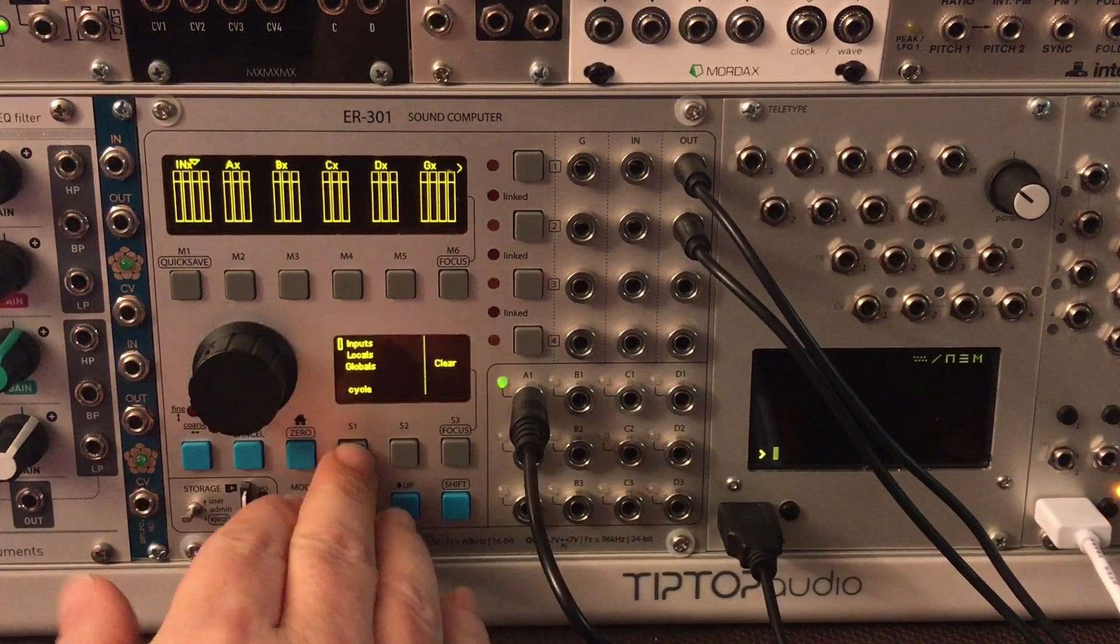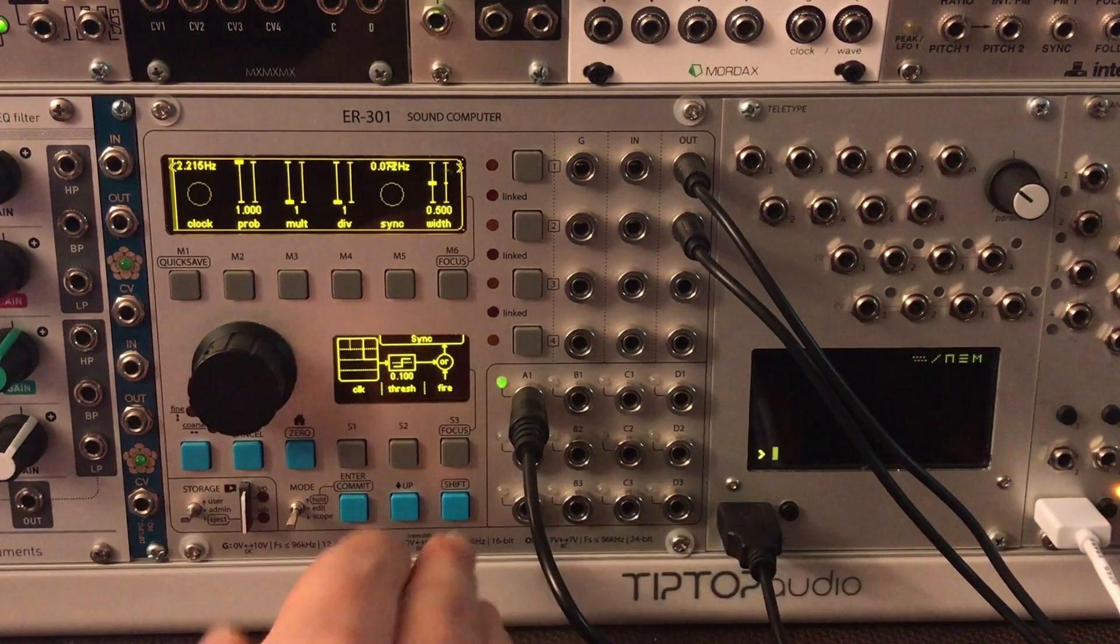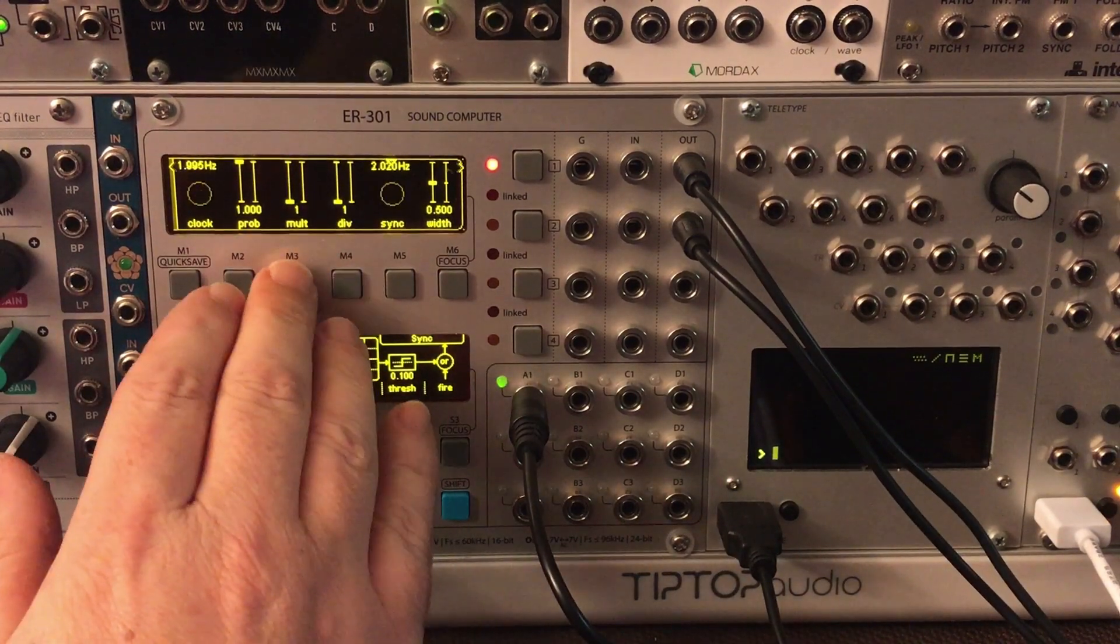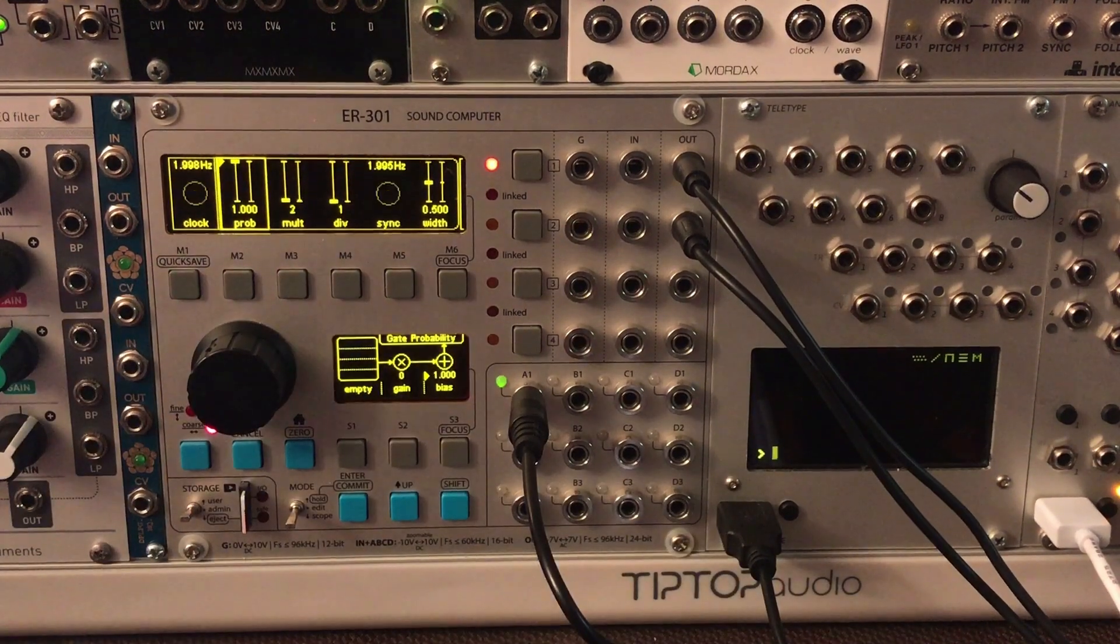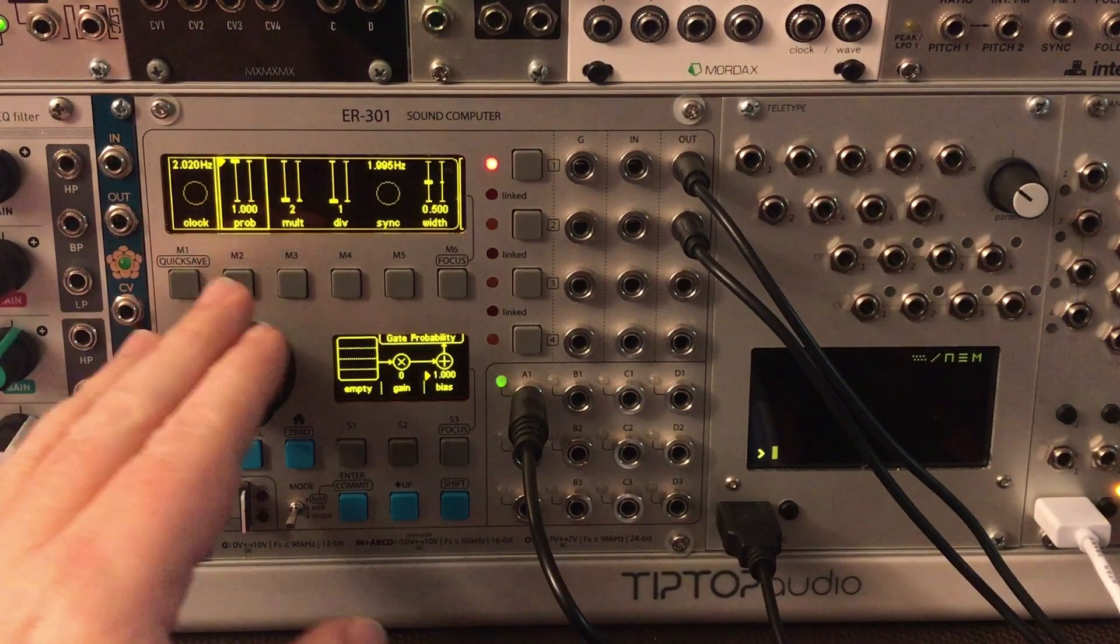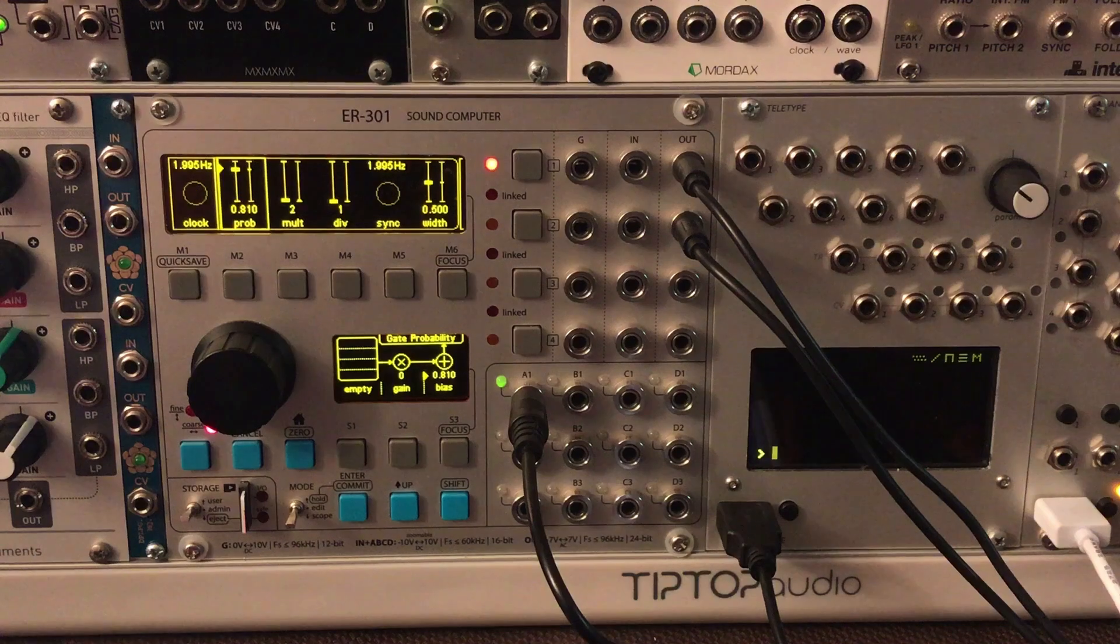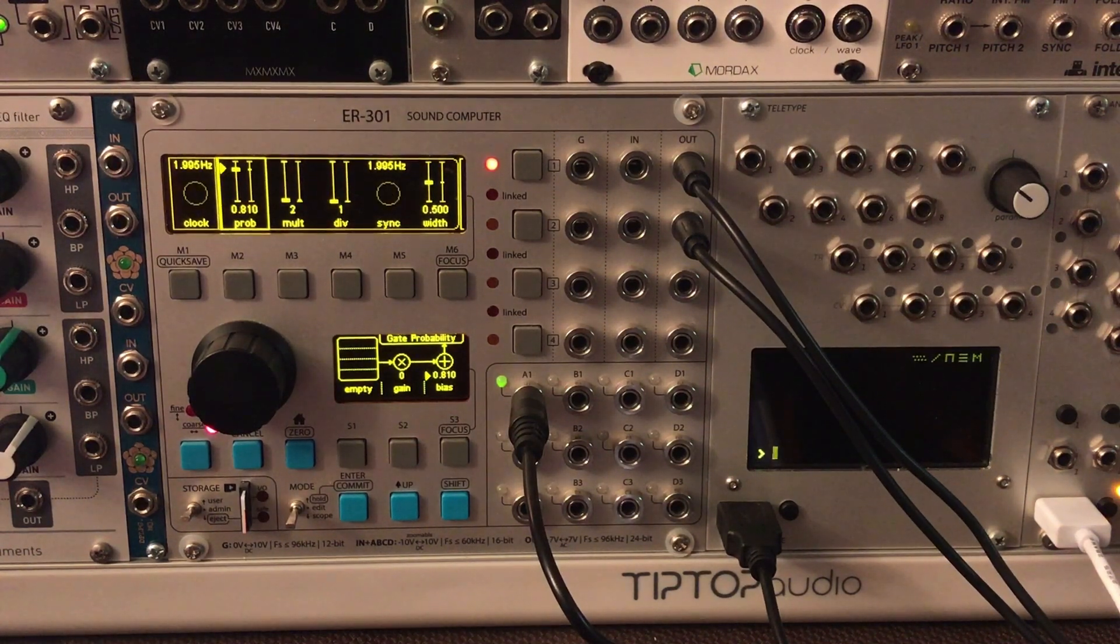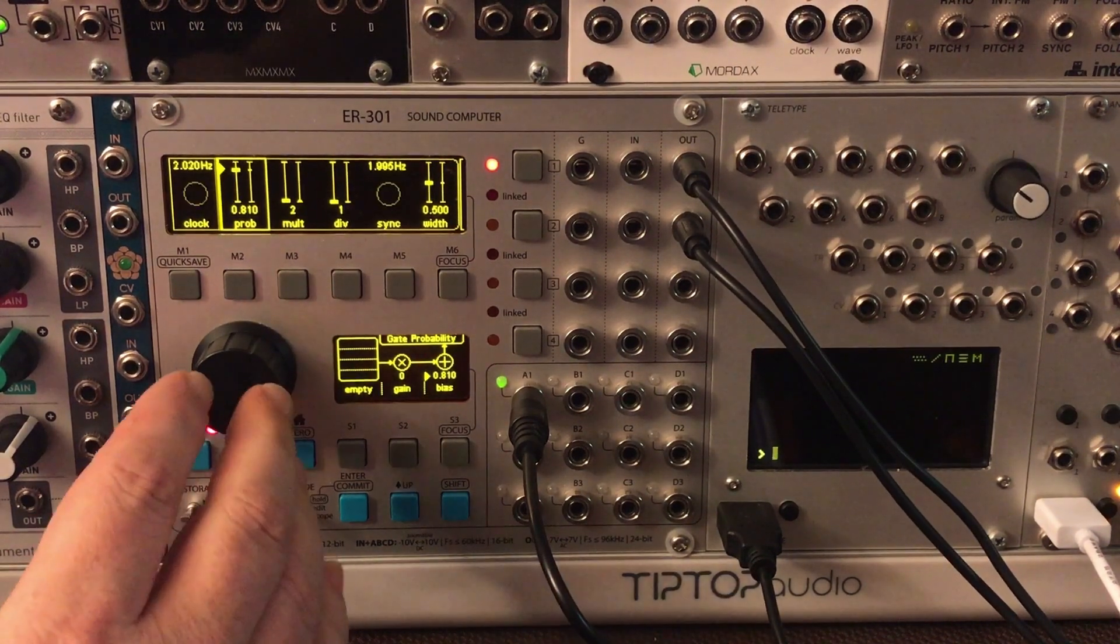So let's go ahead and multiply this a little bit. Really the only thing you've got here is this probability control. So right now we're at a probability of one or a hundred percent, and as I start to move this down you hear it start to skip some beats. So only an 81 percent chance of it firing right here.